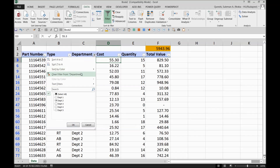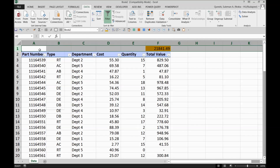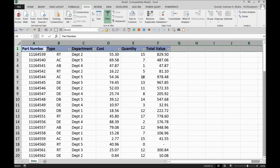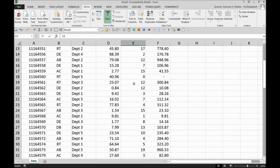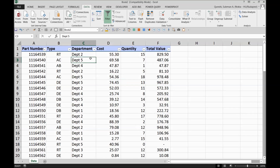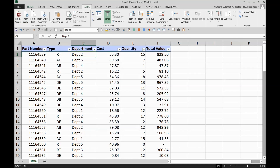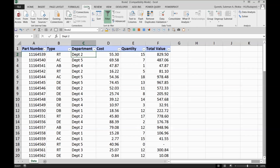I'll remove the extra column I added so we have the raw data again. We apply subtotals from the ribbon. Go to the Data tab in the ribbon, and at the very end you'll find the Outline section. In the Outline section there are Groups, Subgroups, Ungroup, and Subtotals.